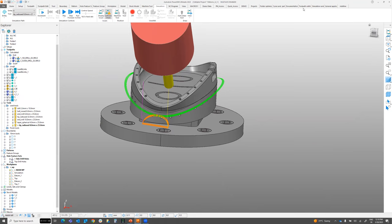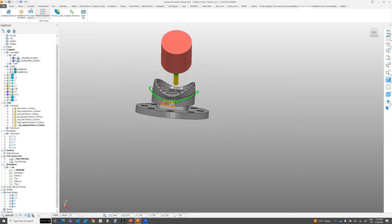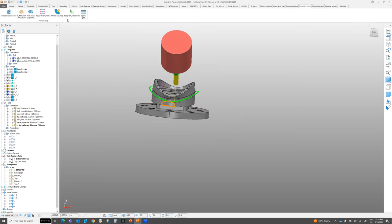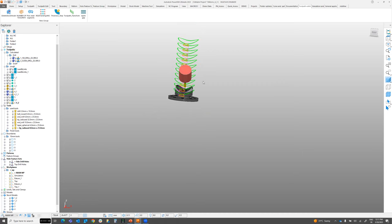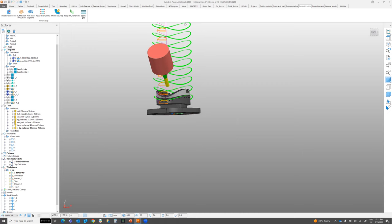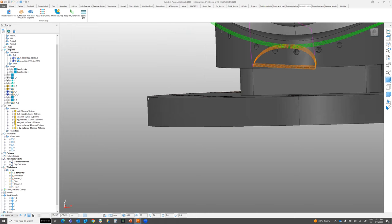The Transform Toolpath macro offsets your toolpath in the Z direction. While the standard Transform in PowerMill works mostly in X and Y, this macro allows Z-direction transformation. Enter the number of copies — for example, 10 — and the offset distance — for example, 20mm. The toolpath is offset with a separate path for each 20mm step in Z. Useful if you have a side toolpath and need to create the equivalent for a different Z level.